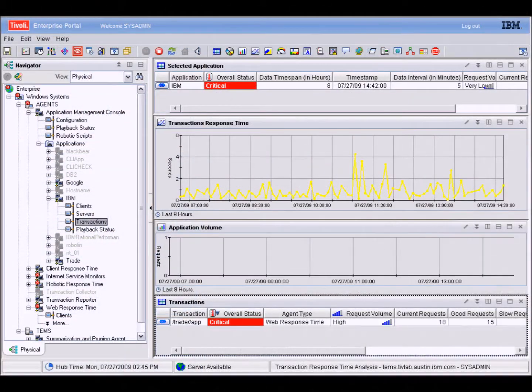The risks affecting an application's transactions include misrouted transactions, unauthorized interception and alteration, unauthorized disclosure, duplicated transactions, and unverified recipients or transmitters.